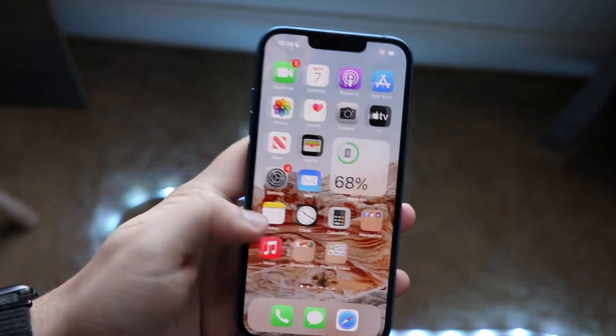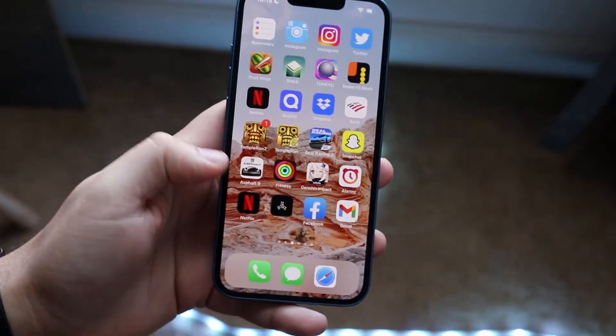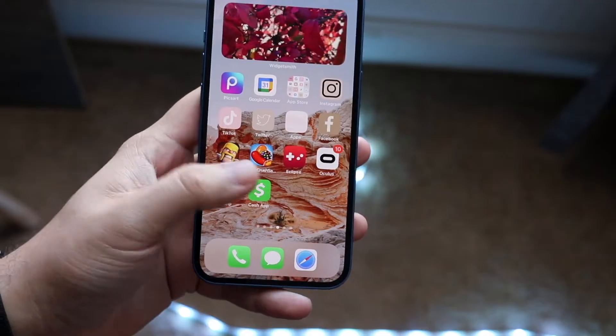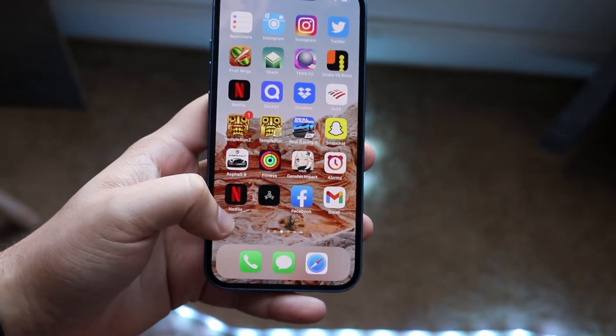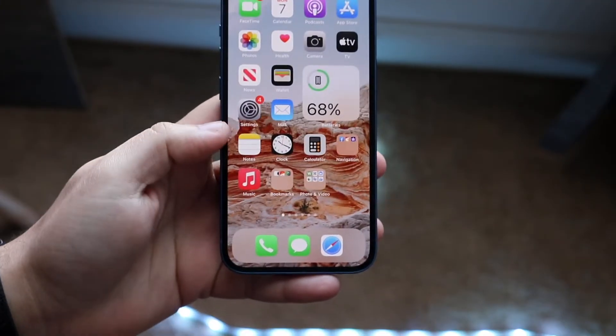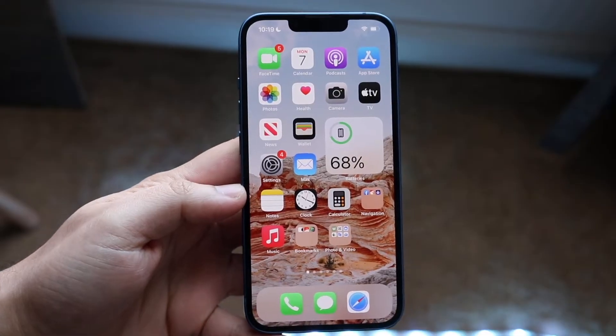Welcome back everyone. You may be in a situation where you have to go and trust an application on your iPhone. I don't have any apps on this iPhone that I need to trust, but just in case you're in that position, there's a big thing you need to keep in mind.